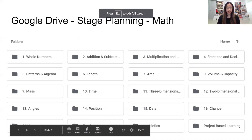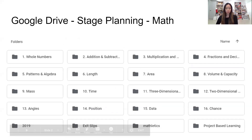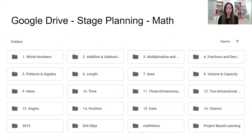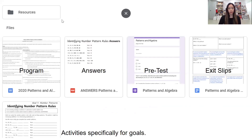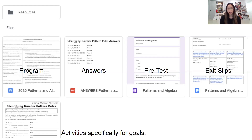I plan with my stage and we have a Google Drive where we put in all our resources and programs. This is our math folder and we have all of our topics ready to go. Within the math folder, for example, last week we did patterns and algebra, so in our folder we have a program, a pretest, exit slips, activities specifically linked to the goals, and resources linked to the program — any activities, games, worksheets, and anything that links to the goals.